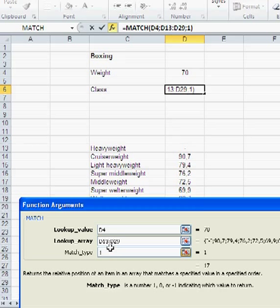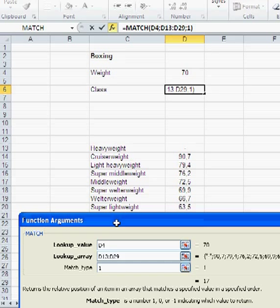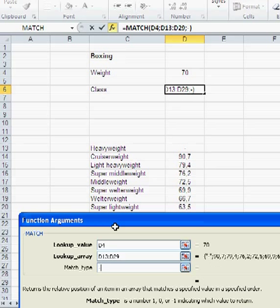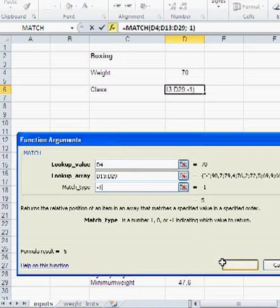Now, if I go to 1, that's like the VLOOKUP. Basically, it gives me this next smaller value, which is basically the 69.9. And I don't need that. What I need is the next bigger value, and that is minus 1.